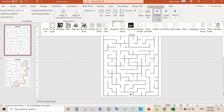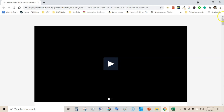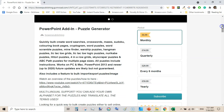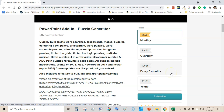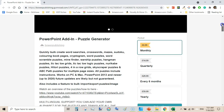You can get the Puzzle Generator PowerPoint add-in or extension from Gumroad — I will leave the link in the description of this video. It costs $6.99 per month or $14.99 quarterly. The longer you go, the cheaper it becomes: if you subscribe for six months it will be $29.99, and if you subscribe for one year it will only be $60, which accounts for $5 per month. Check out the link in the description below — it's an affiliate link.